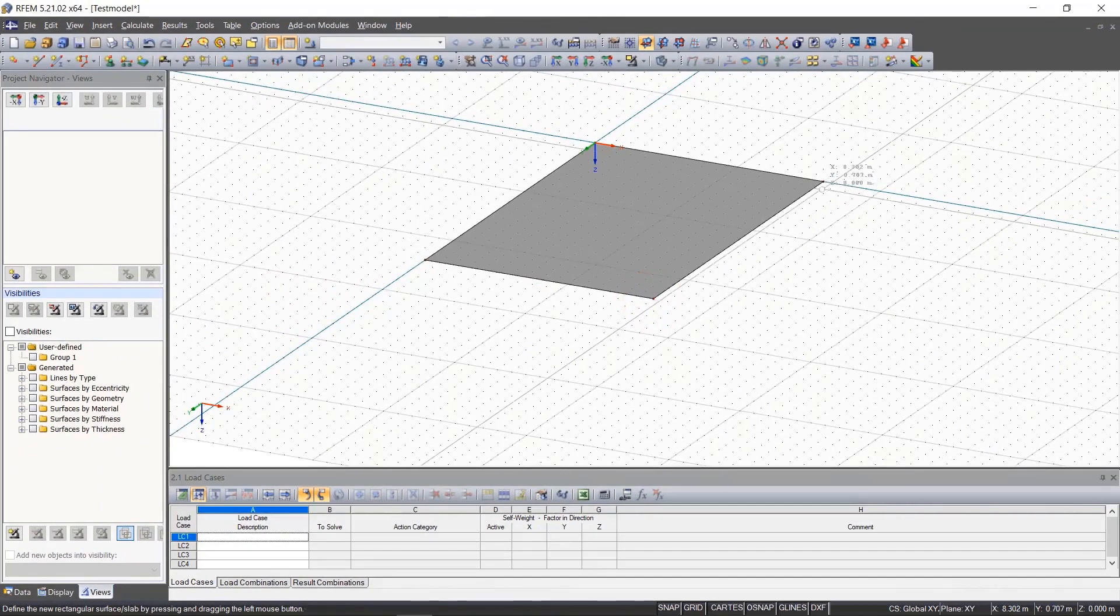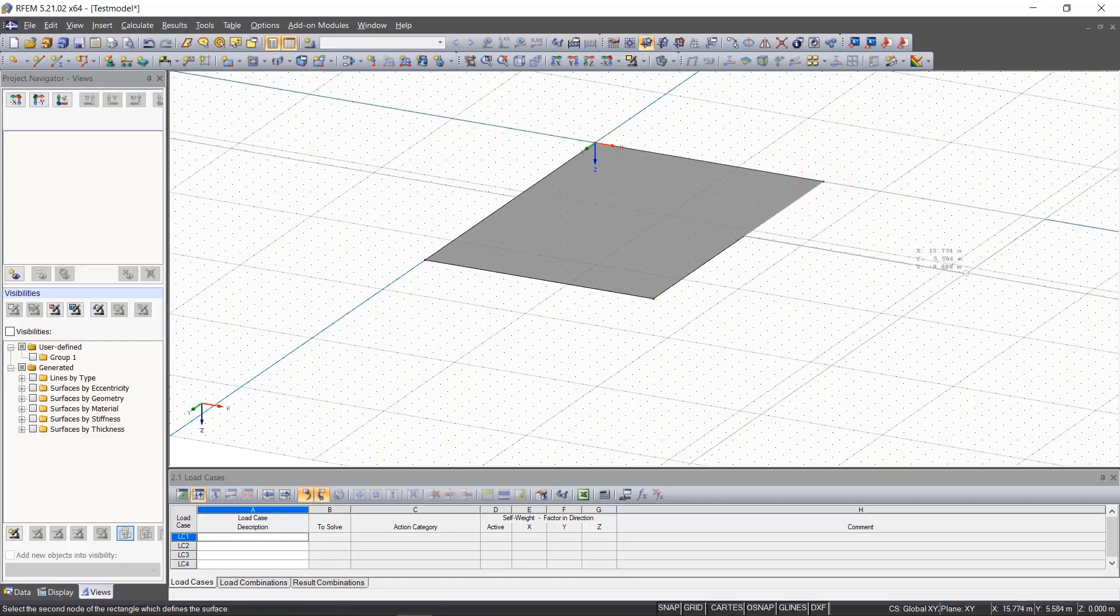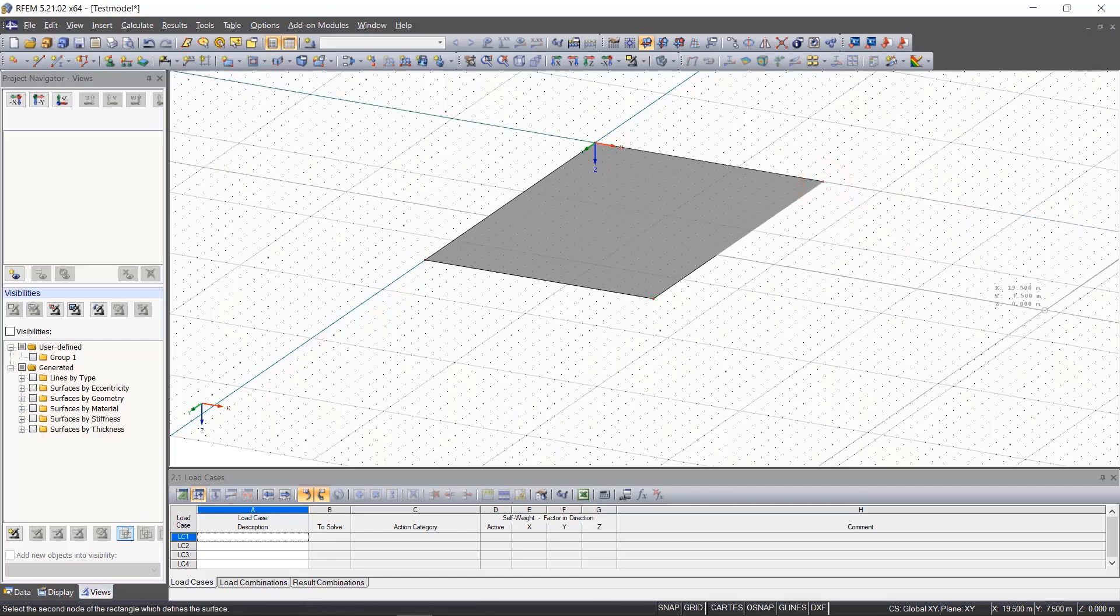Our second slab starts at point and is 12 meters long and 7 meters wide. Thus at the point.